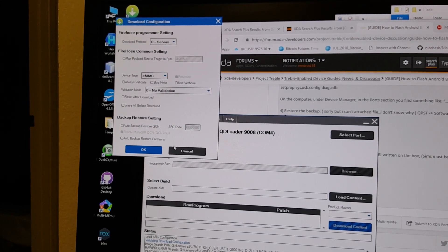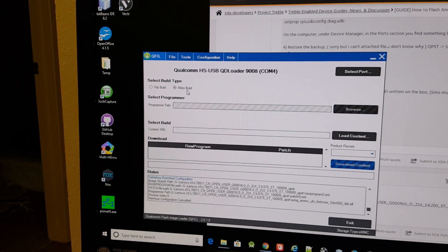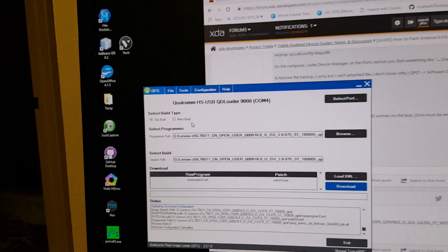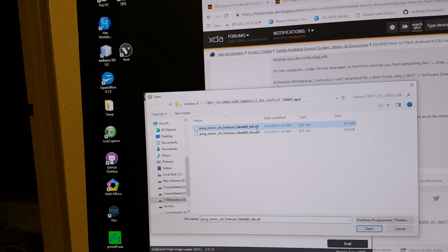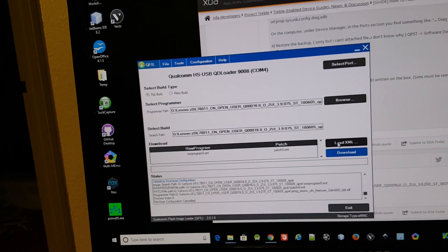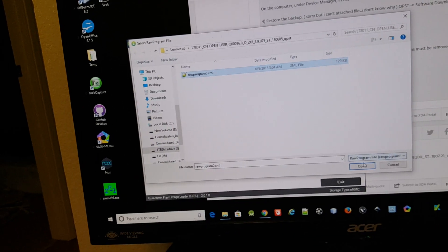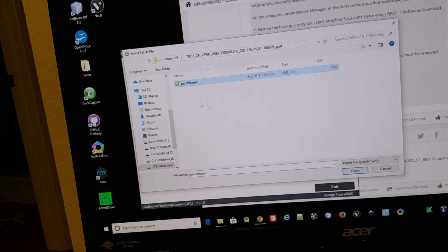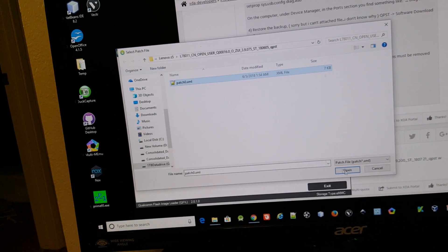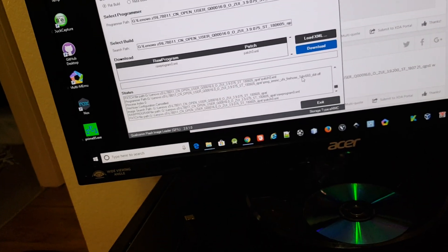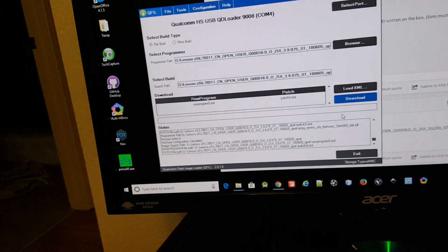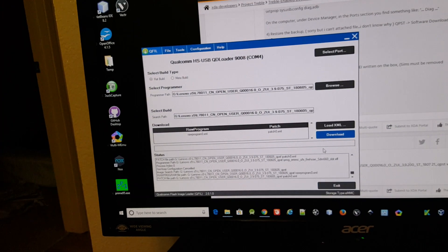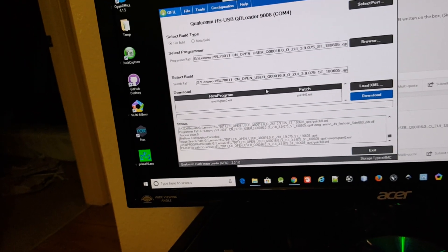I'm just gonna do cancel, and then you select flat build, browse, select ddr.elf, not the lite.elf, and then load XML raw program. It will auto pop up another window, it will show you the patch XML, select that and open, and that's it, just click on download. I'm not gonna download it because my phone is already rooted and it's already running Android Pie.